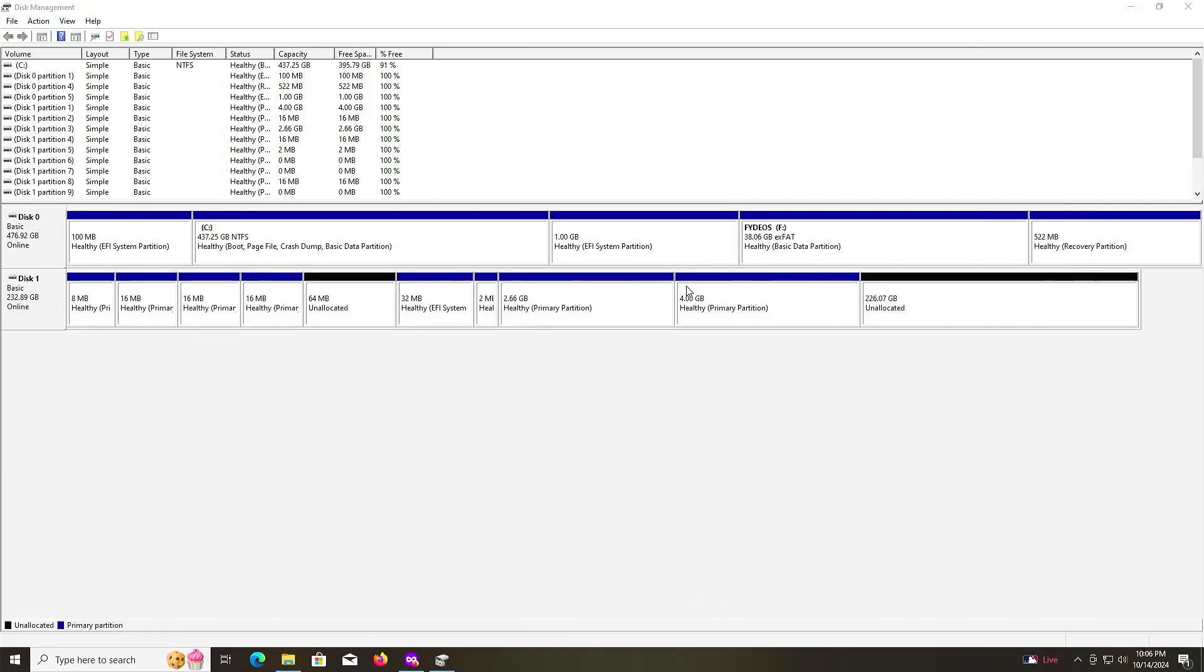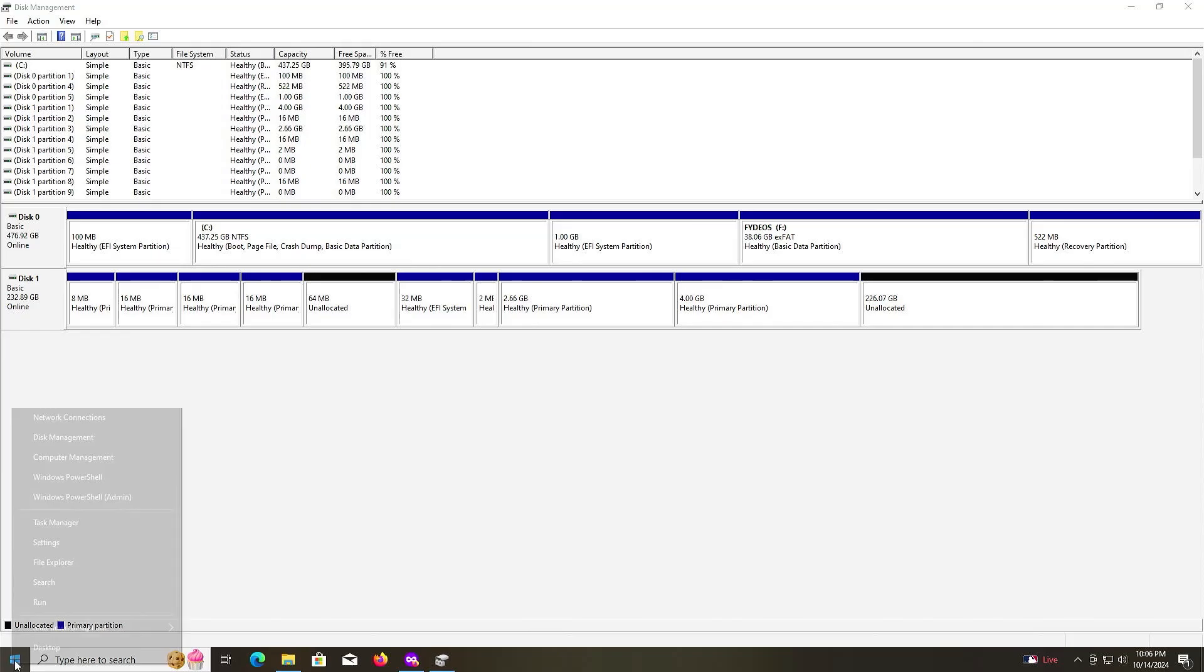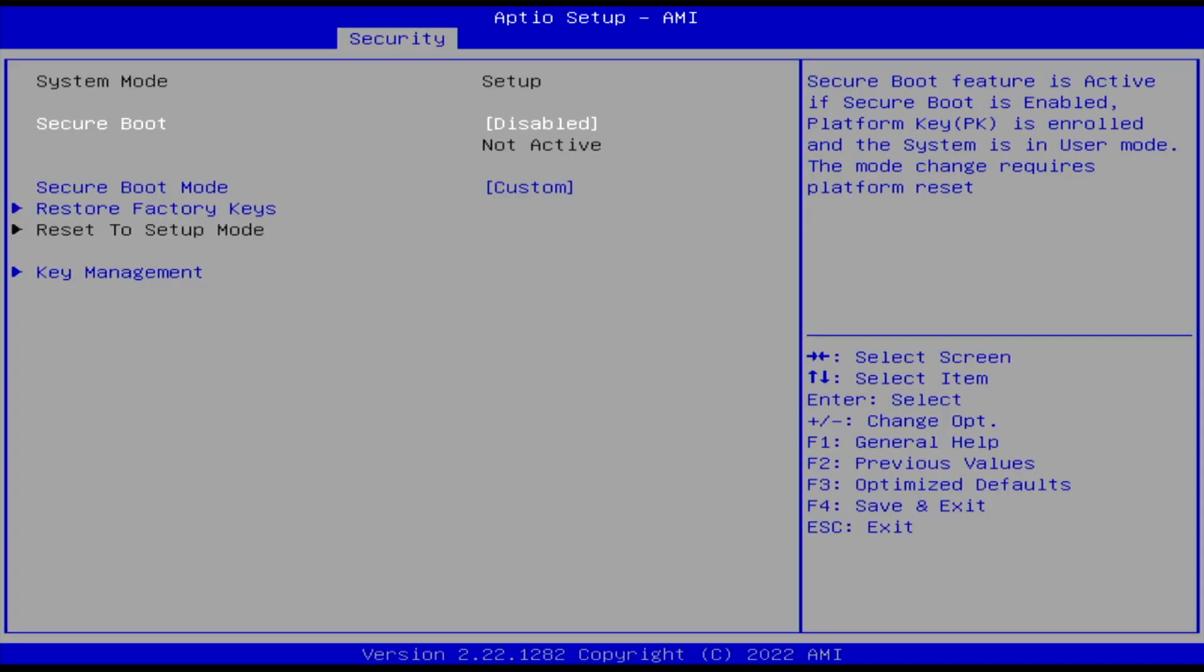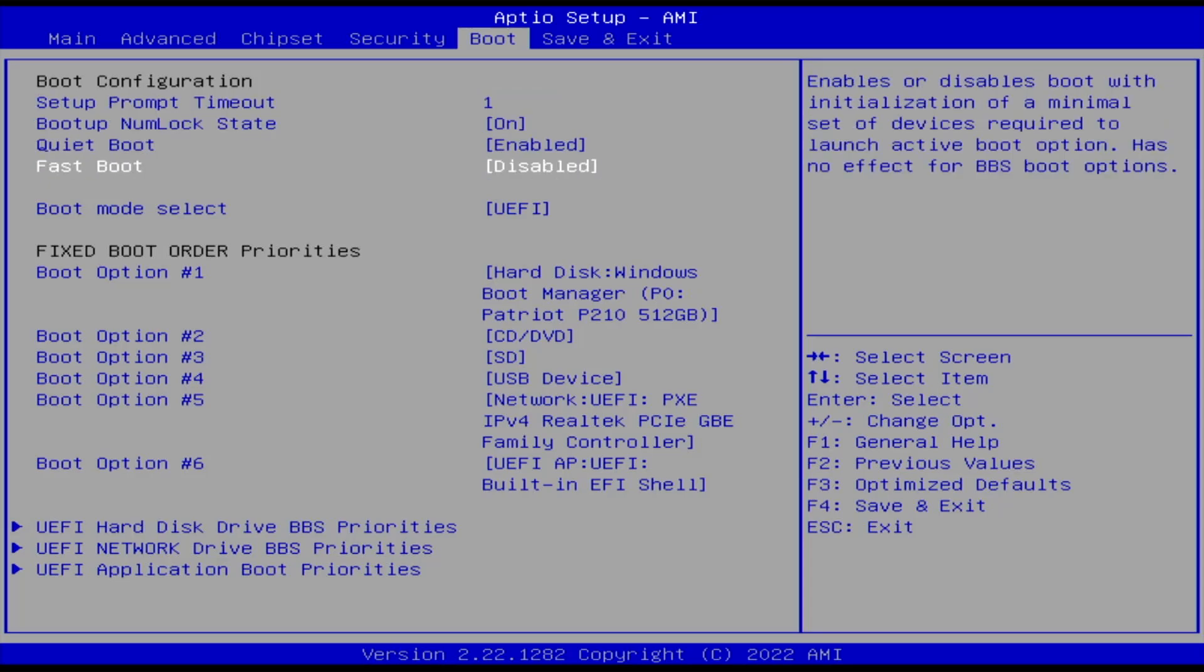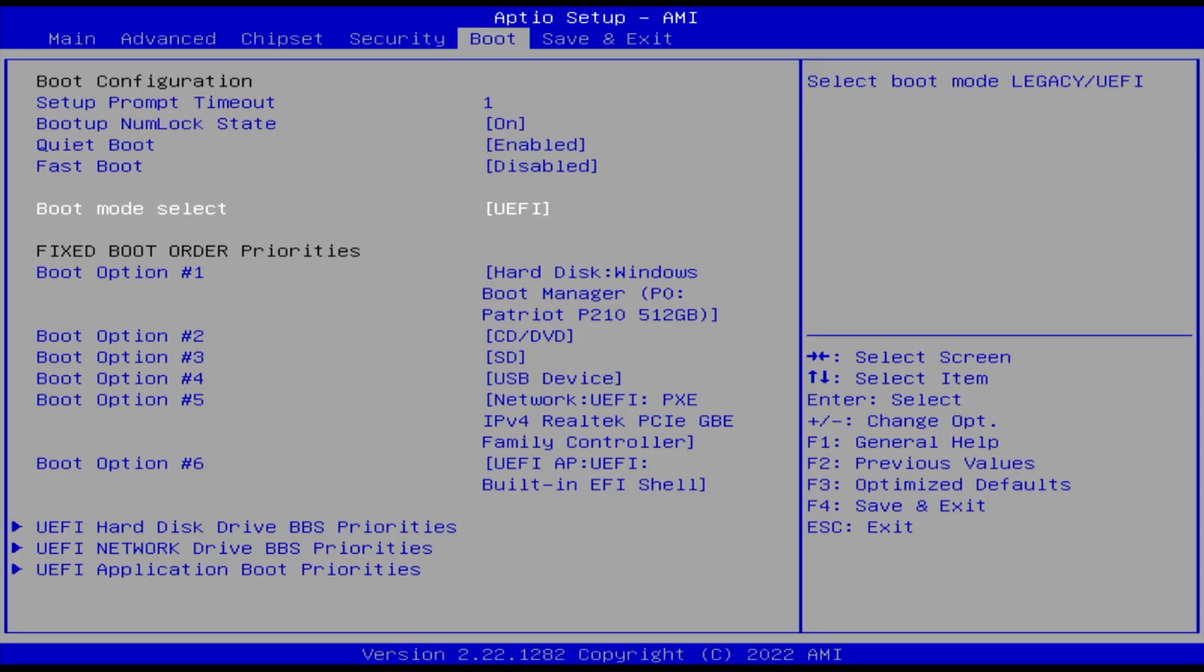Now I'm going to reboot my computer and go into the BIOS. In my BIOS here, I have secure boot disabled. Under boots, I have fast boot disabled. Boot mode select is UEFI.